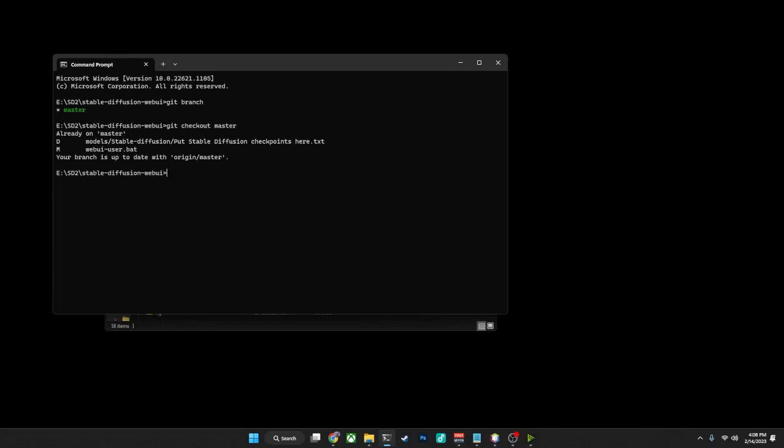Now that we know that we're on the master branch, let's check what remote repository we're actually connected to. There was a short period of time where the repository for Automatic1111 was unavailable because the repository was banned on GitHub. And during that time period, a backup repository was used.